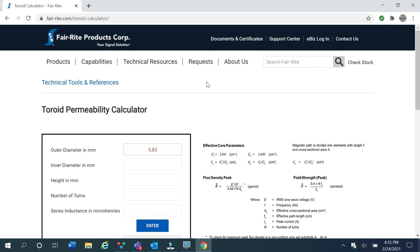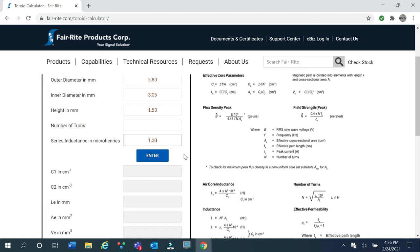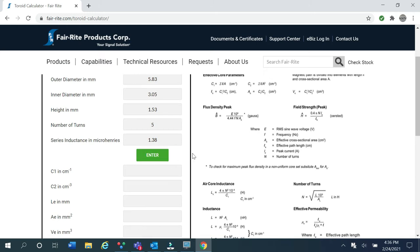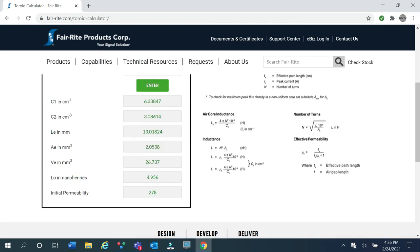The OD of our toroid is 5.83 millimeters. The ID is 3.05 millimeters, and the height is 1.53 millimeters. Next we're going to enter the series inductance of our first inductor, which is 1.38 microhenries. Next we're going to take a guess that perhaps 5 turns might be enough to get to a design perm of 125. Let's enter 5 in, hit enter, and we find that we're fairly well over 125.